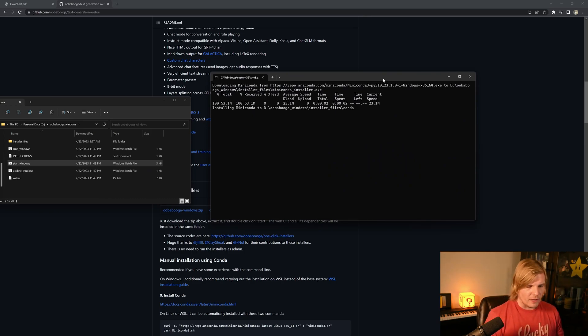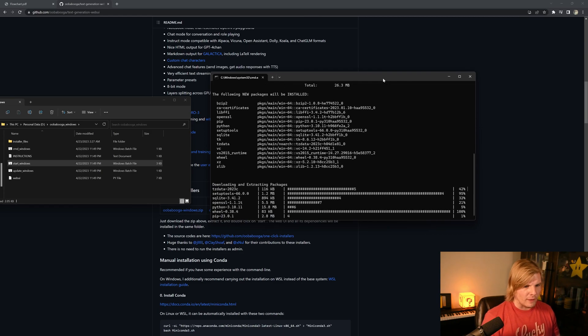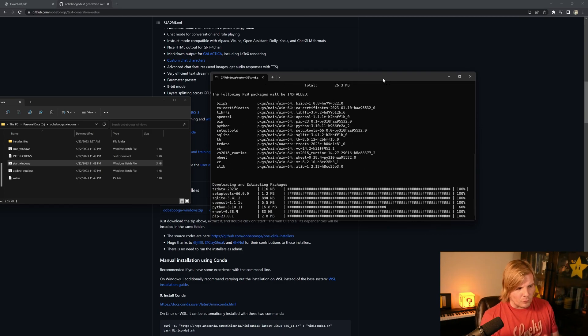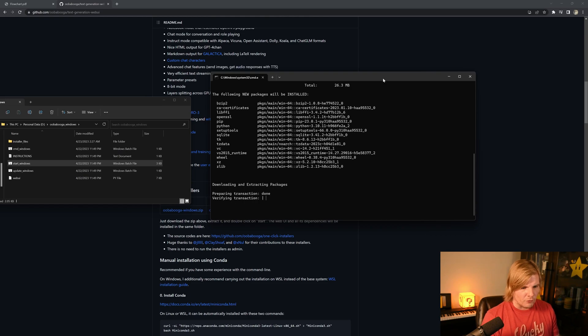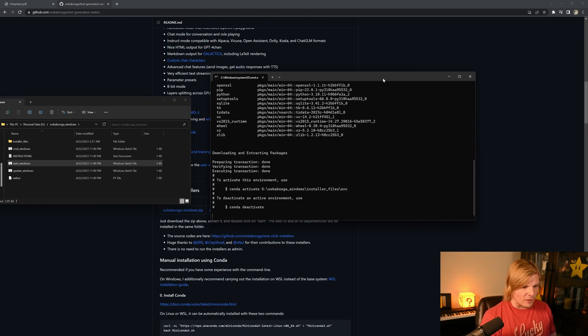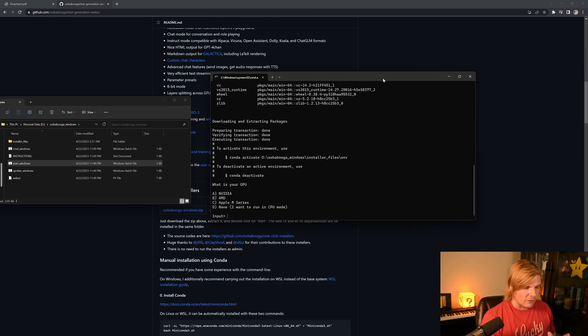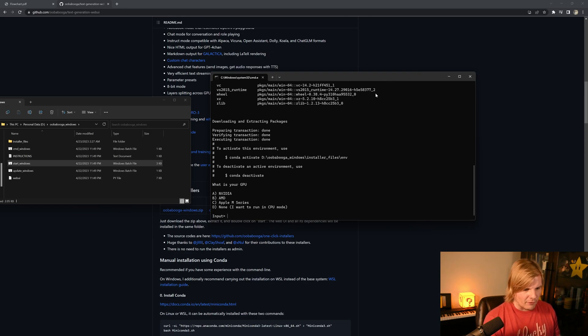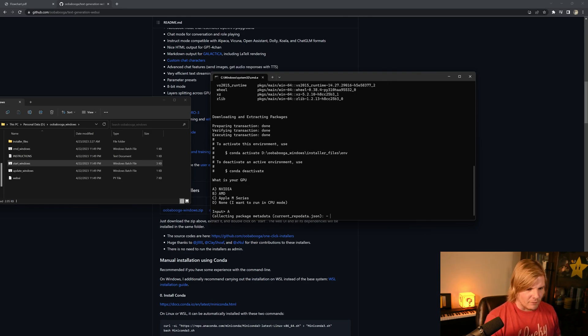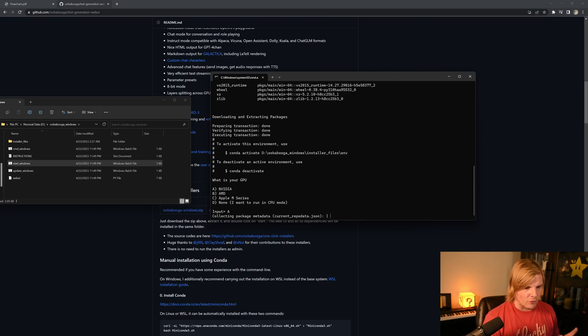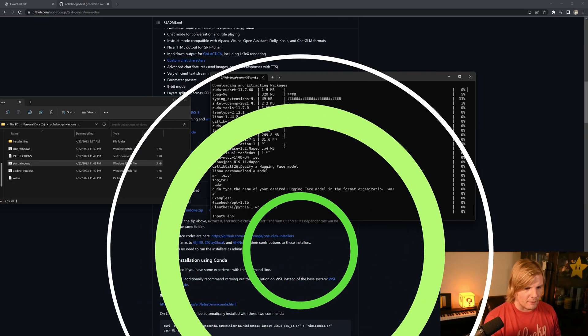A for NVIDIA, B for AMD, C for Mac, and D for CPU only. Now once we pick one, we will still be able to use CPU mode, but if we select one, it will give us the acceleration hardware that we have. In my case, I'm going to select A for NVIDIA, and this will take a while to install, so I'll be right back.